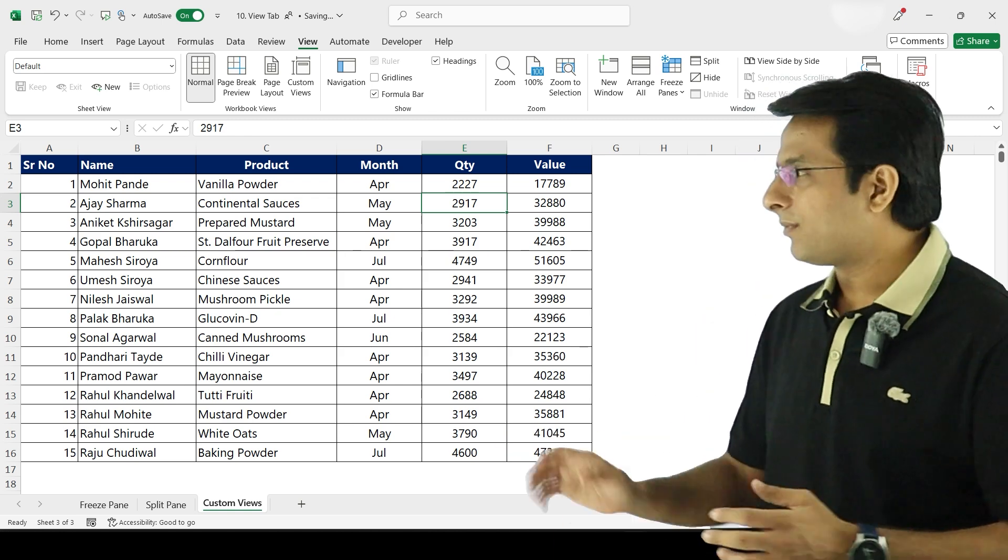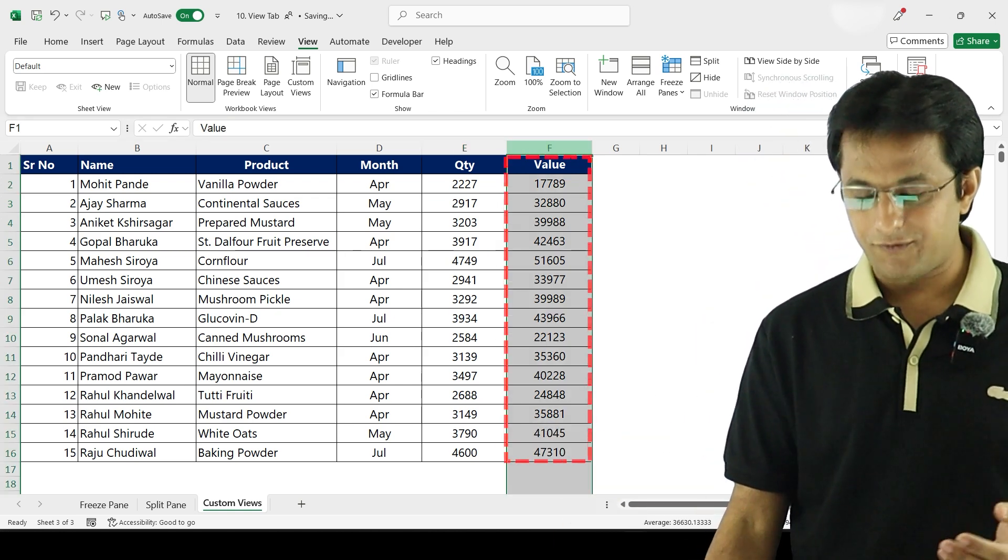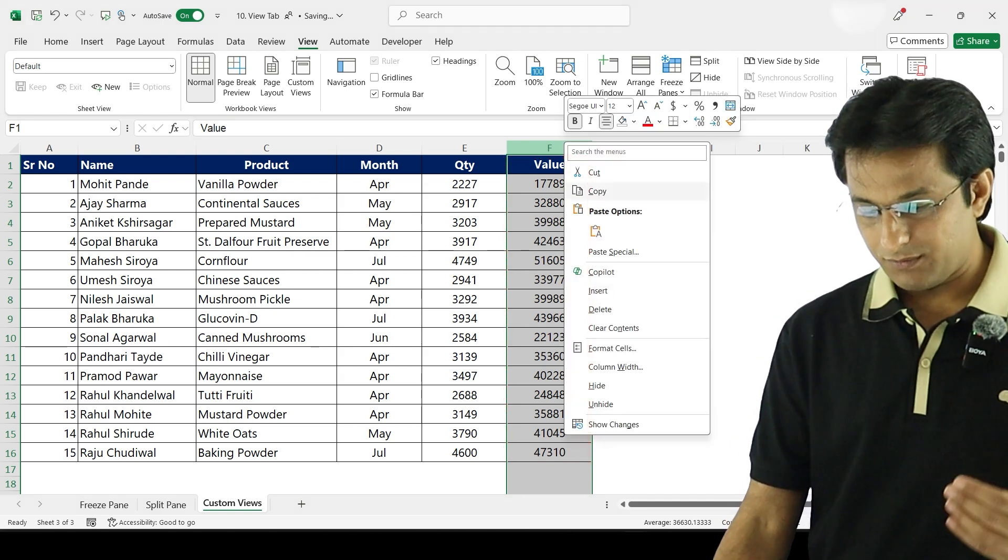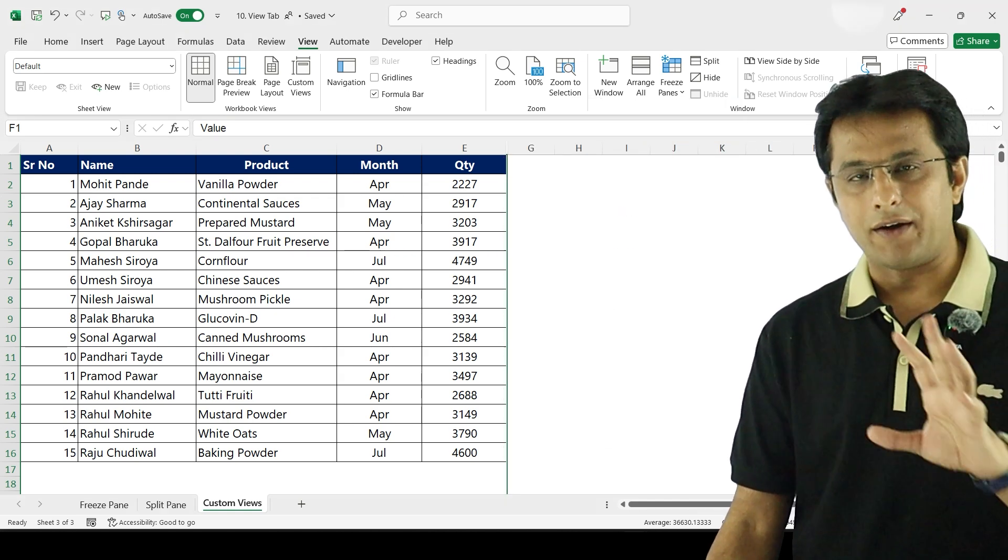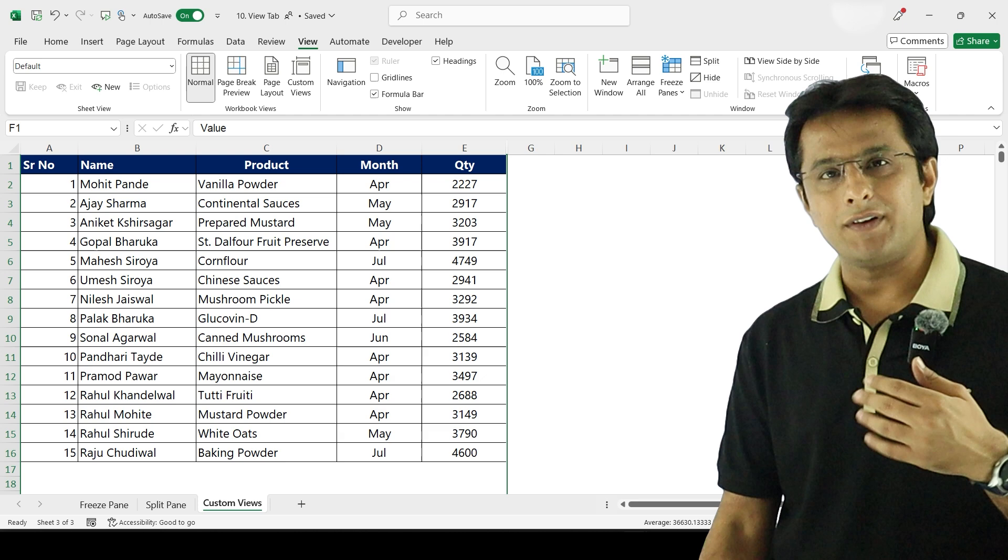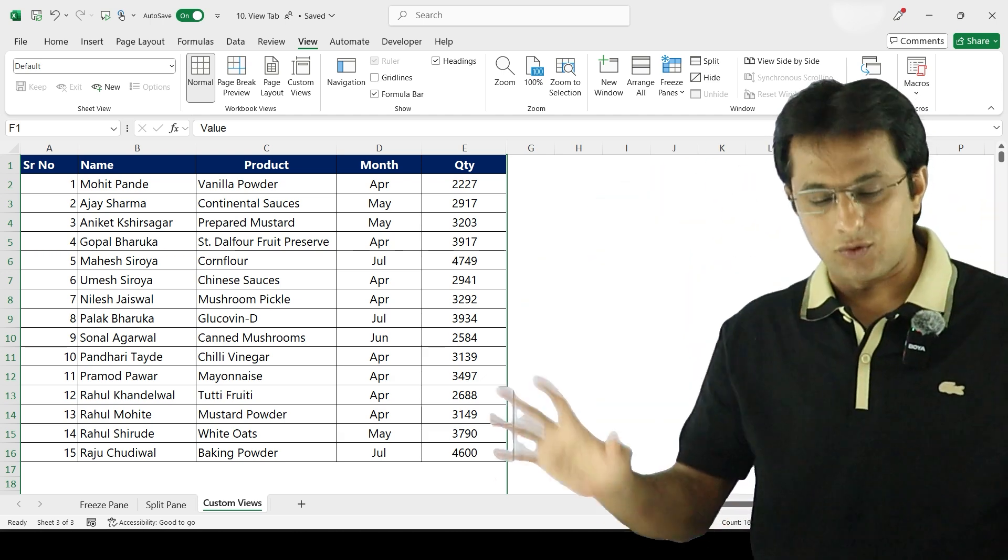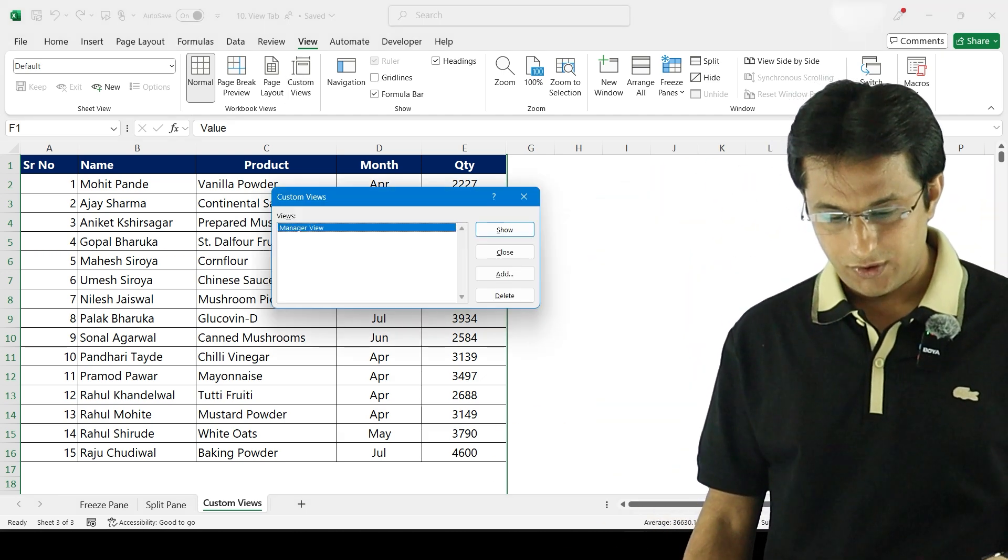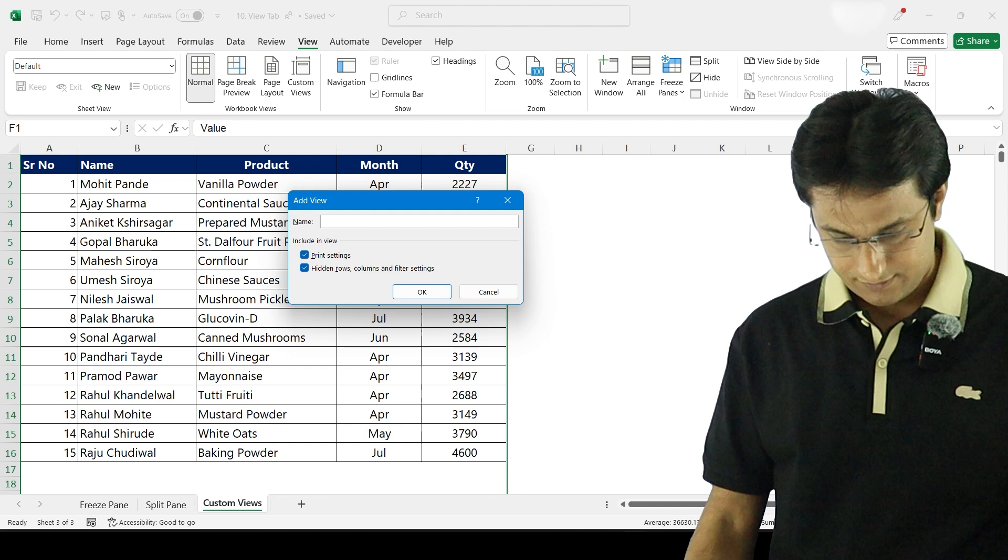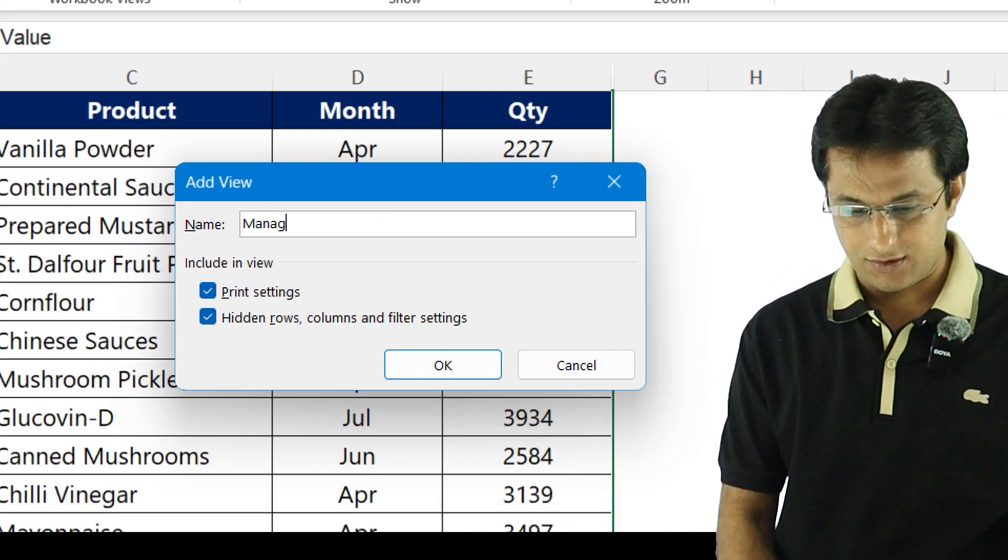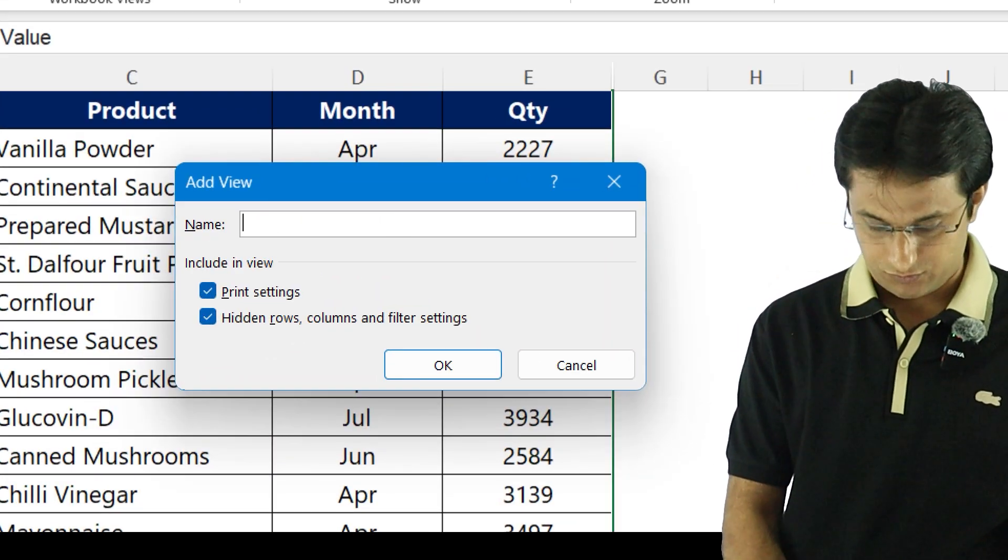So I select this F column, right-click and hide. I've hidden that column but I'm just giving a name to this view. So here it is custom view and I can just click on add. Let me write down as intern view.